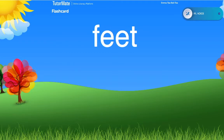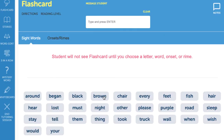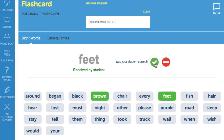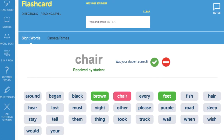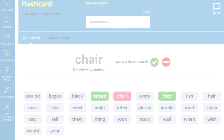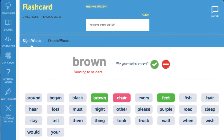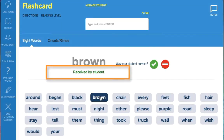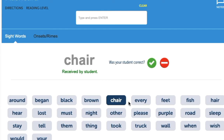Your student will see the same word on their screen. Each time your student gets a word correct, mark the word green by clicking on the green button. If your student struggles with a word or gives an incorrect response, mark the card red by clicking on the red button. Your student will only see the words you show them and will not see the words you've color coded in green or red. To confirm your student has received the flashcard you sent, watch for the sending to and received by prompt. This feature is available for every activity and will help you gauge when the student can see the material you sent.